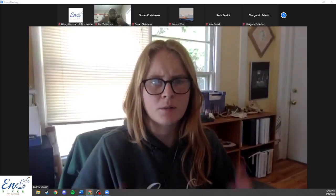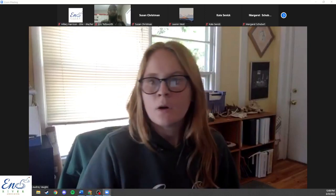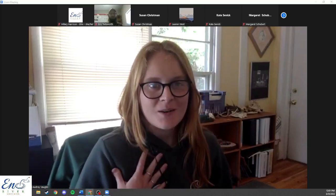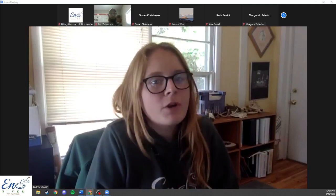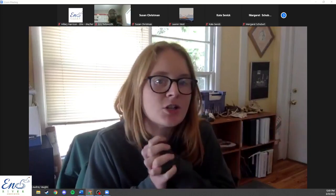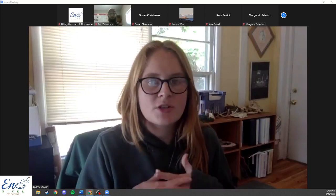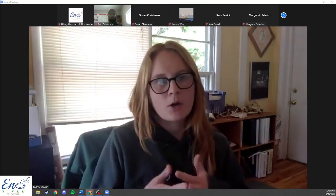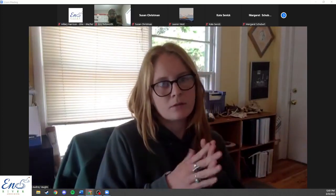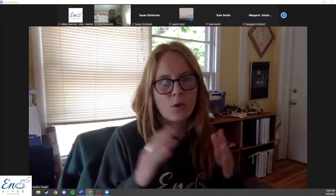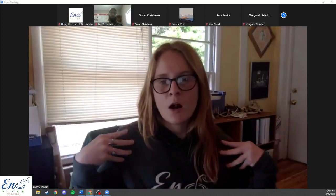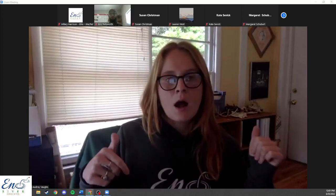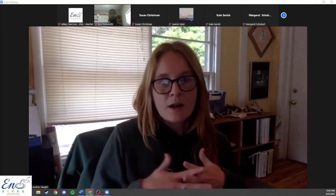Hello everyone, thank you all for being here. My name is Audrey. As a couple of housekeeping things: if you could stay muted unless you're asking a question or making a comment. I'll provide time after my spiel for questions, and you're welcome to pop your questions or comments in the chat as we go.